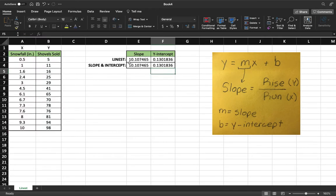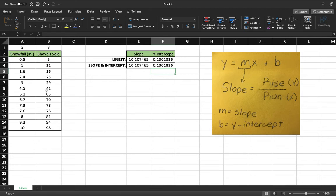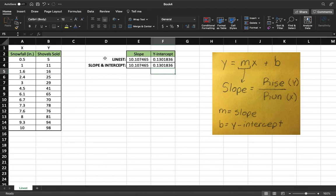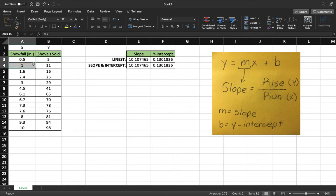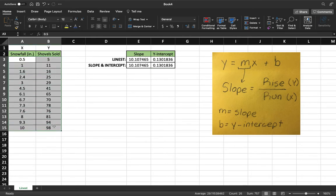The way LINEST and the slope function are able to find the slope is it takes the data and it's a linear regression formula. So it's able to form a linear trend line. And that trend line is what we call the slope. That's a little bit hard to understand without any visualization. So what I'm going to do is create a chart and show you what that looks like.